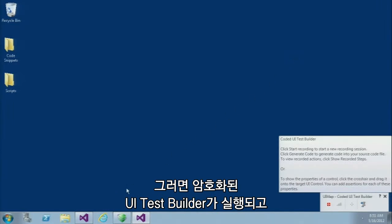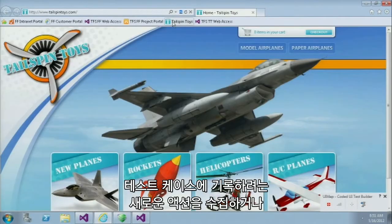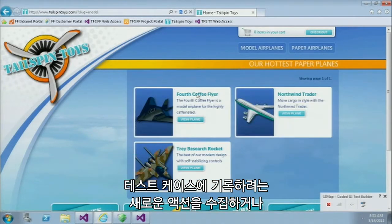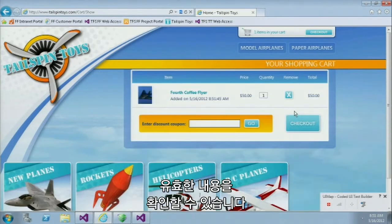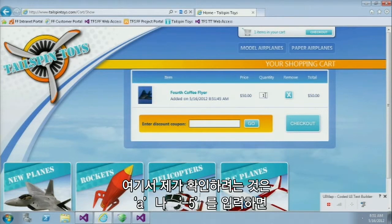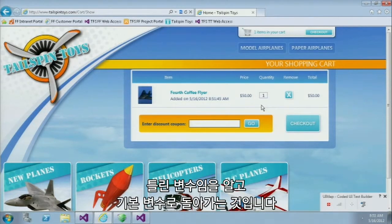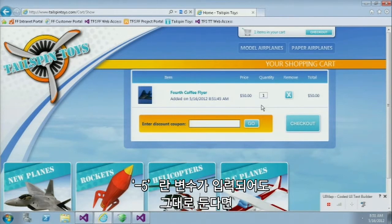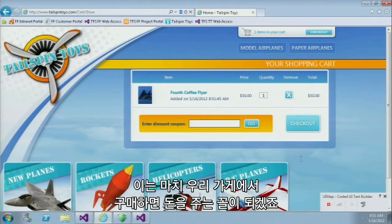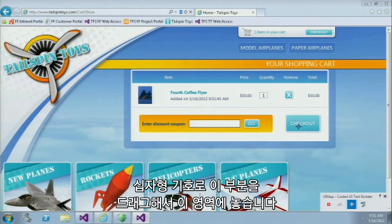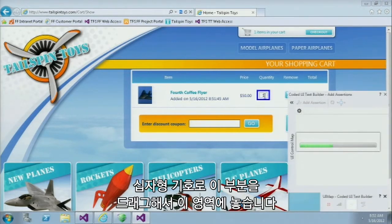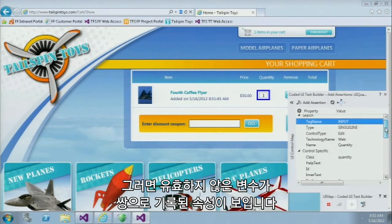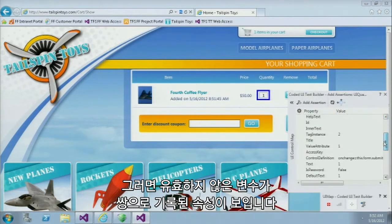This opens up the Coded UI Test Builder, which allows me to capture new actions I want to record as part of my test case, or to capture validations. In this case, what I'm doing is validating that after the user types something like the letter A or negative 5, it reverts back to the original value because those are invalid values. It would be a bad business model if we let a user type negative 5 — in effect we would end up paying them to shop from our store. So I'll just take this crosshair and drag and drop it onto that particular field.